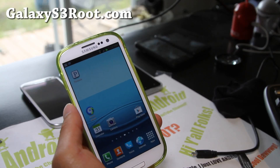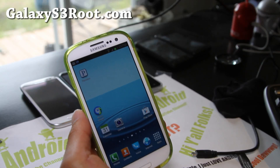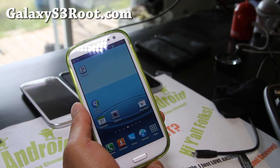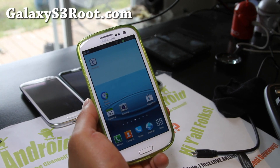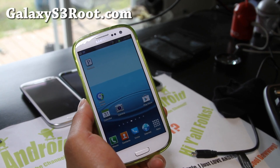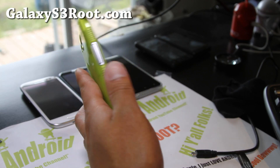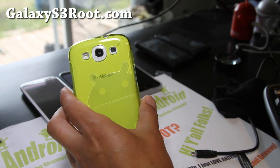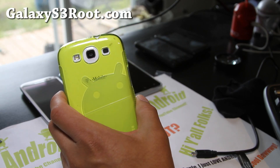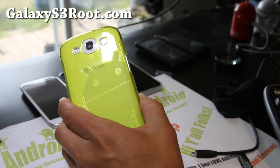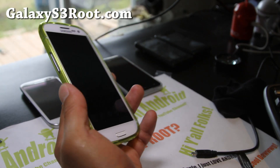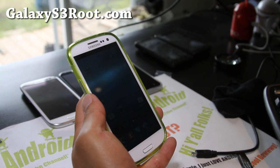Hi folks, this is Max from GalaxyS3Root.com. I'm finally back at my office — I was on a small mini vacation over the weekend. I'm going to show you how to unroot your T-Mobile Galaxy S3. I know a lot of you have been asking me, so let's do this.